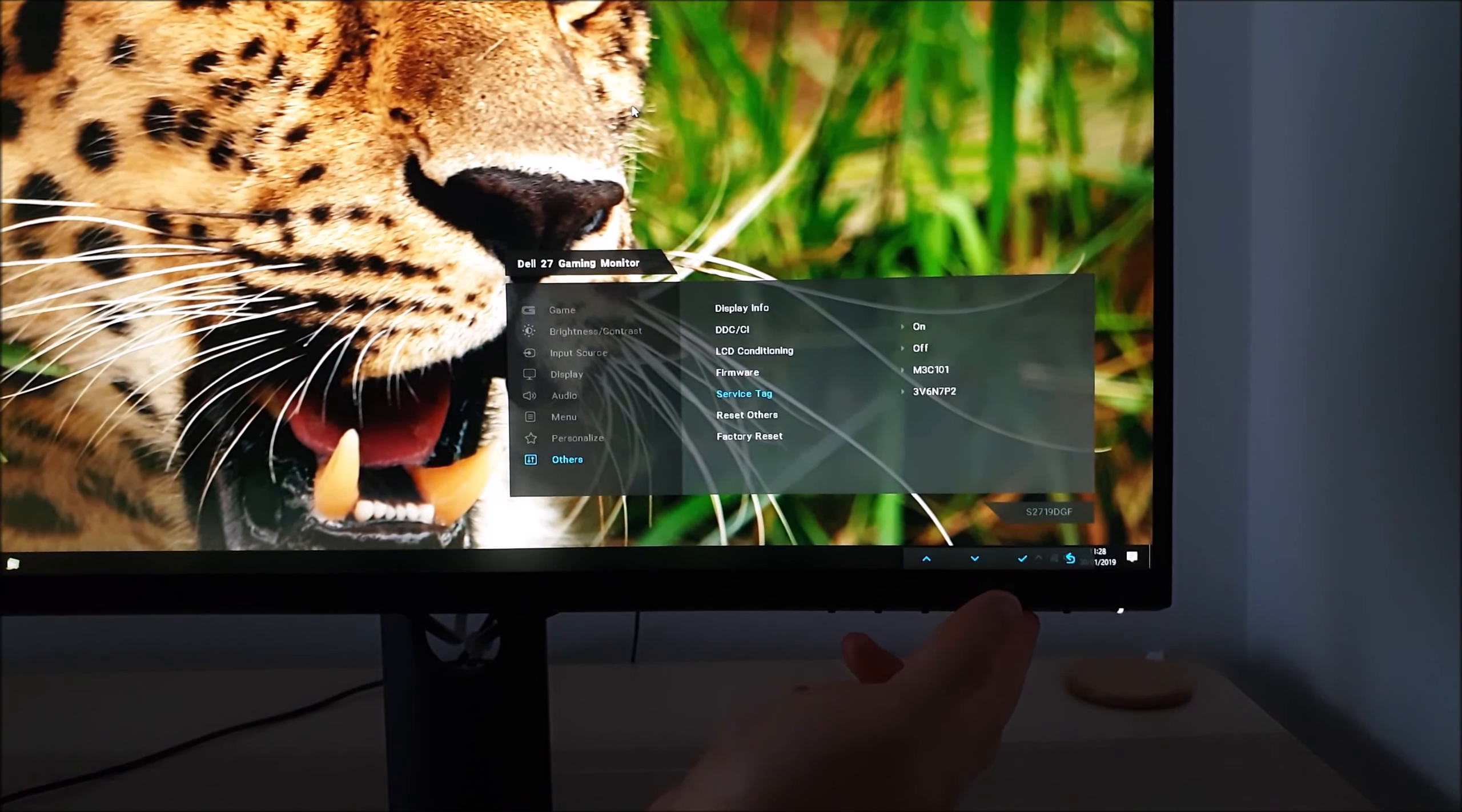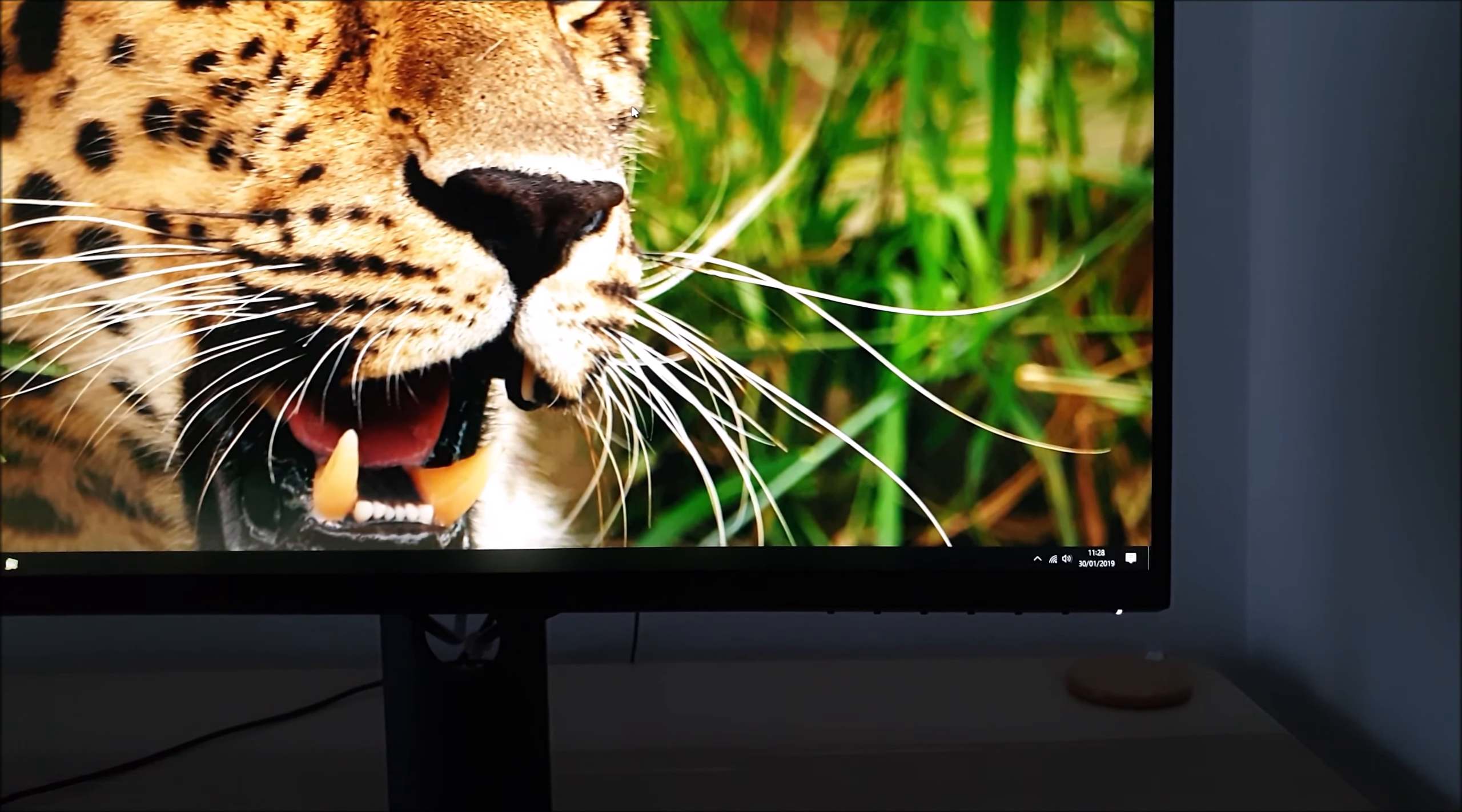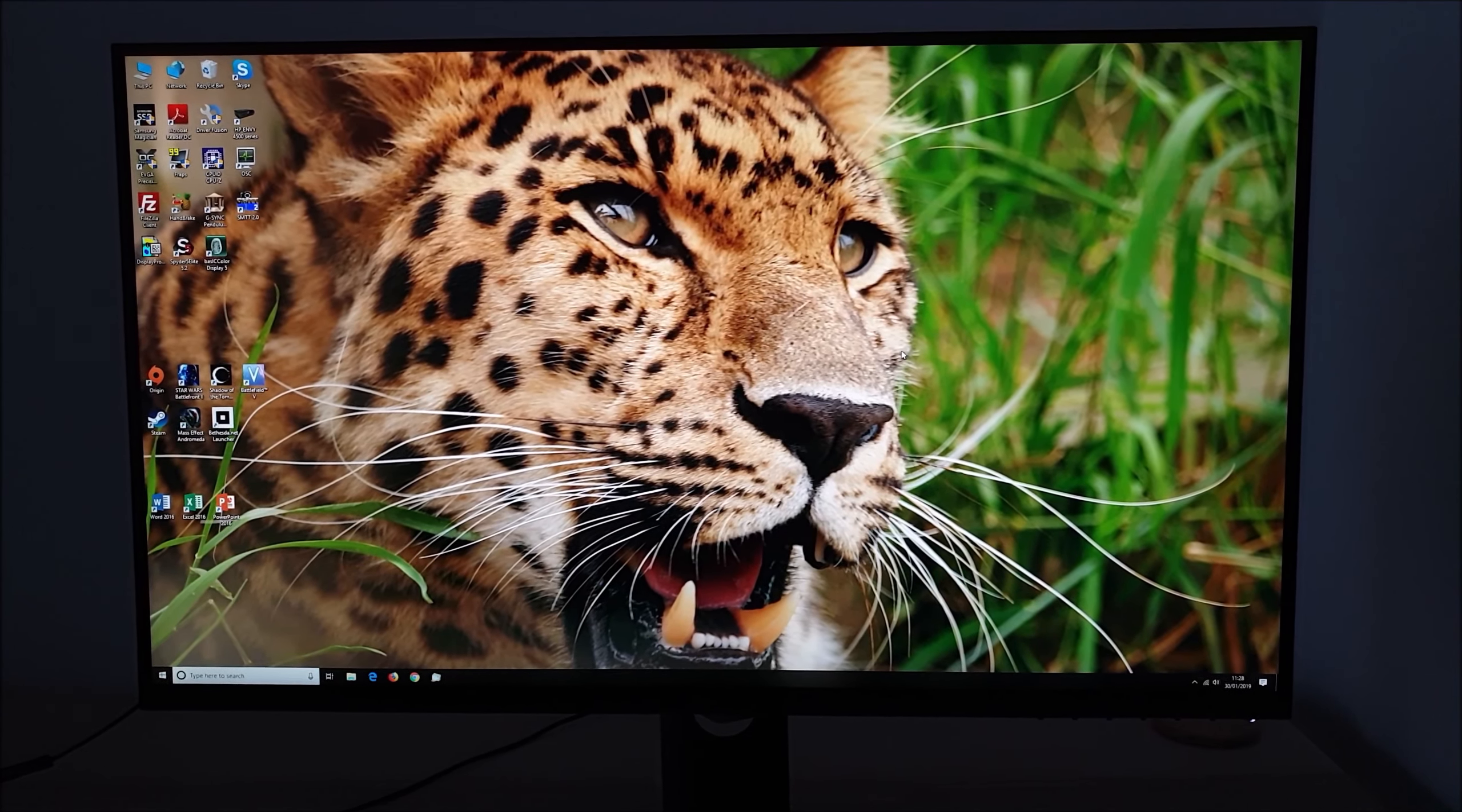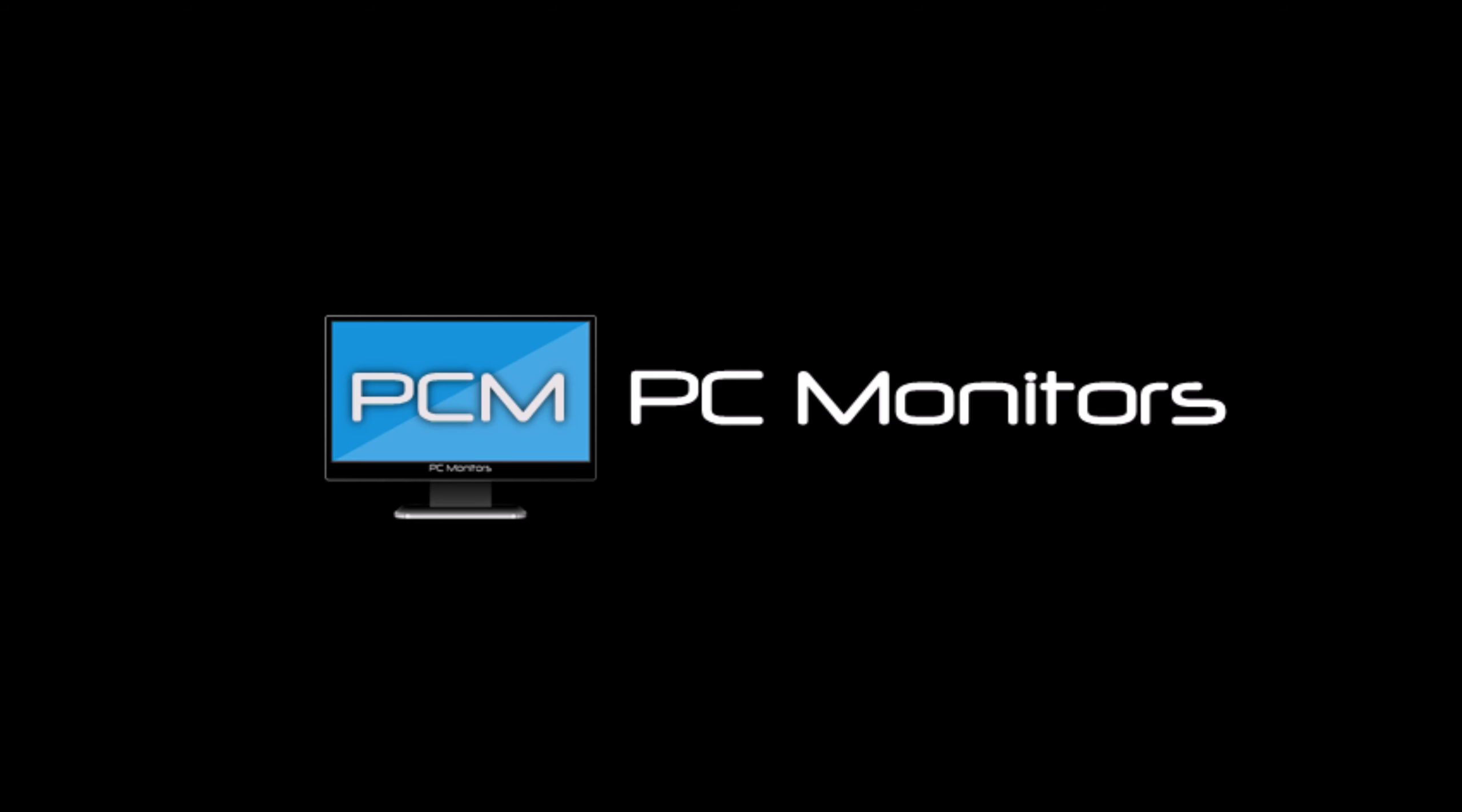You can see the firmware revision being used by your monitor, the service tag, reset others which will reset the others menu to factory default, and factory reset which will reset everything to factory defaults. That's really all there is to the OSD on-screen display menu system of the Dell S2719 DGF. Be sure to check out the full review on pcmonitors.info with a link in the description alongside information about how you can support the work that we do.